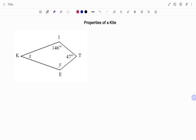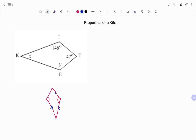We have to find the angles x and y. Recall the property of a kite — I'm going to give an illustration below. We have one pair of opposite angles equal: that is the angle subtended by the long and short sides. This angle is equal to this angle. The short sides are equal and the long sides are also equal, so the angles subtended by the long and short sides are equal.